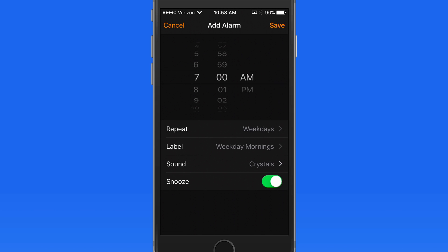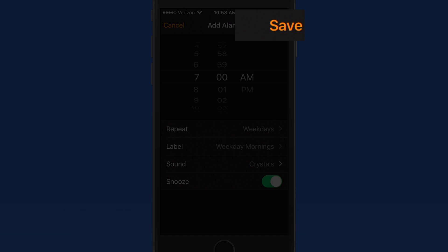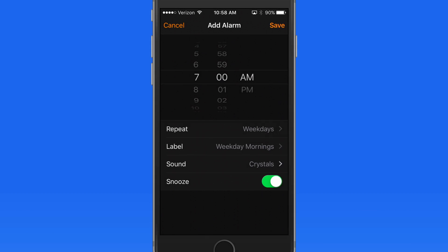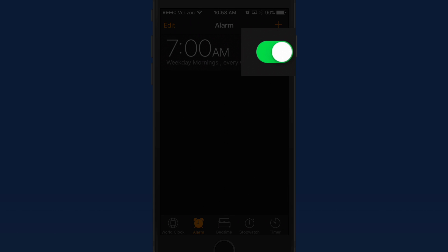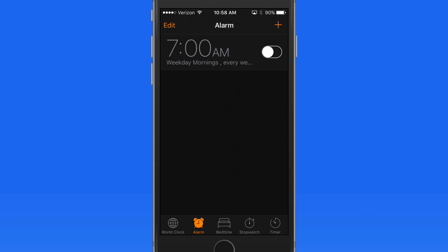Leave Snooze On to have the option of pressing a snooze button when the alarm goes off. Save the alarm, and it's going to go off at 7am tomorrow, as long as it's activated here in the Clock app. Turn it off and the alarm won't go off again until I reactivate it here.